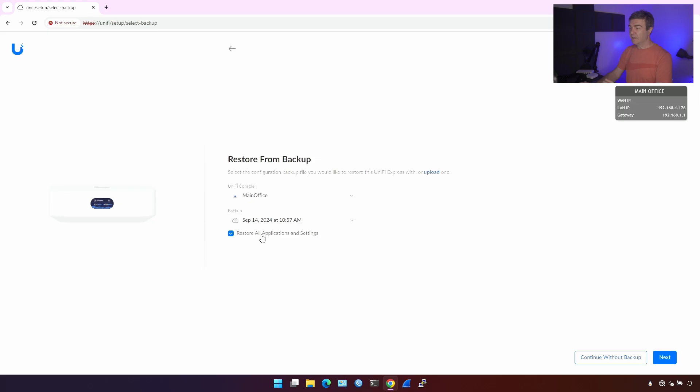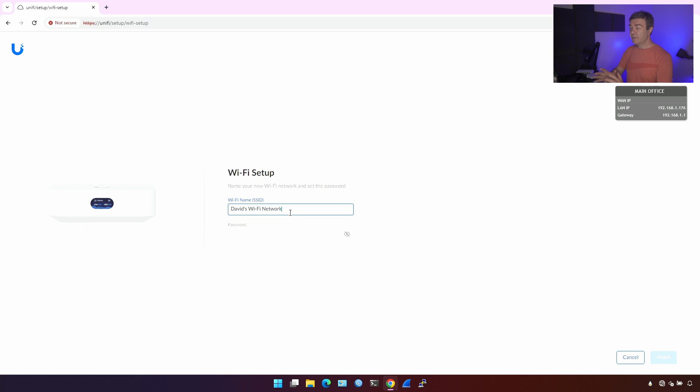The account will help you manage the UniFi Express from outside your LAN subnet, let's say from the internet, from phone, and things like that. I'm going to sign in because I already have the UniFi account. Here's the backup. Because I already worked with this UniFi Express, I'm not going to restore anything and we'll see how it works.